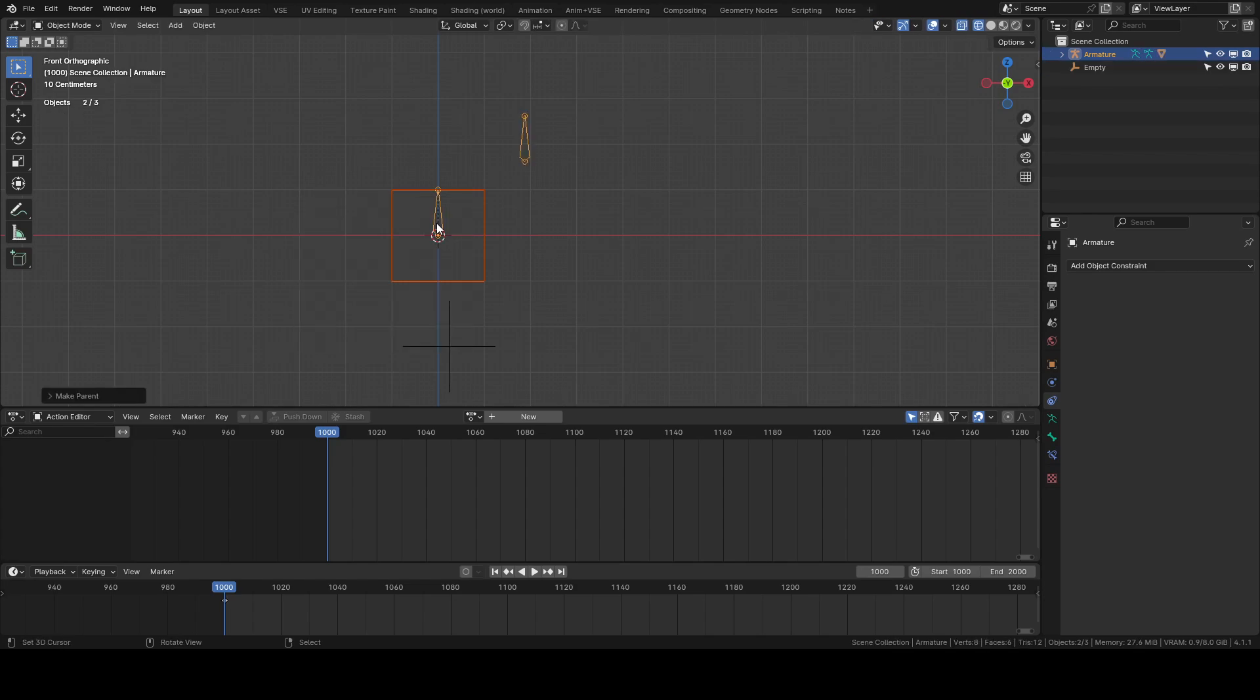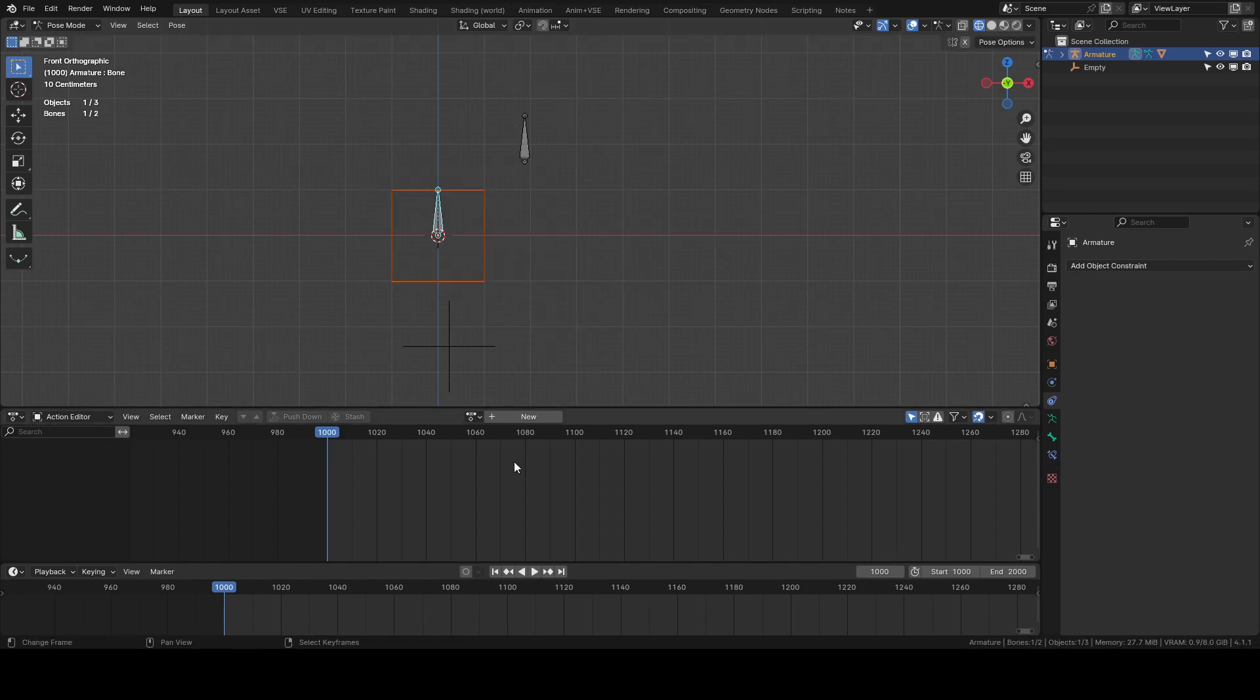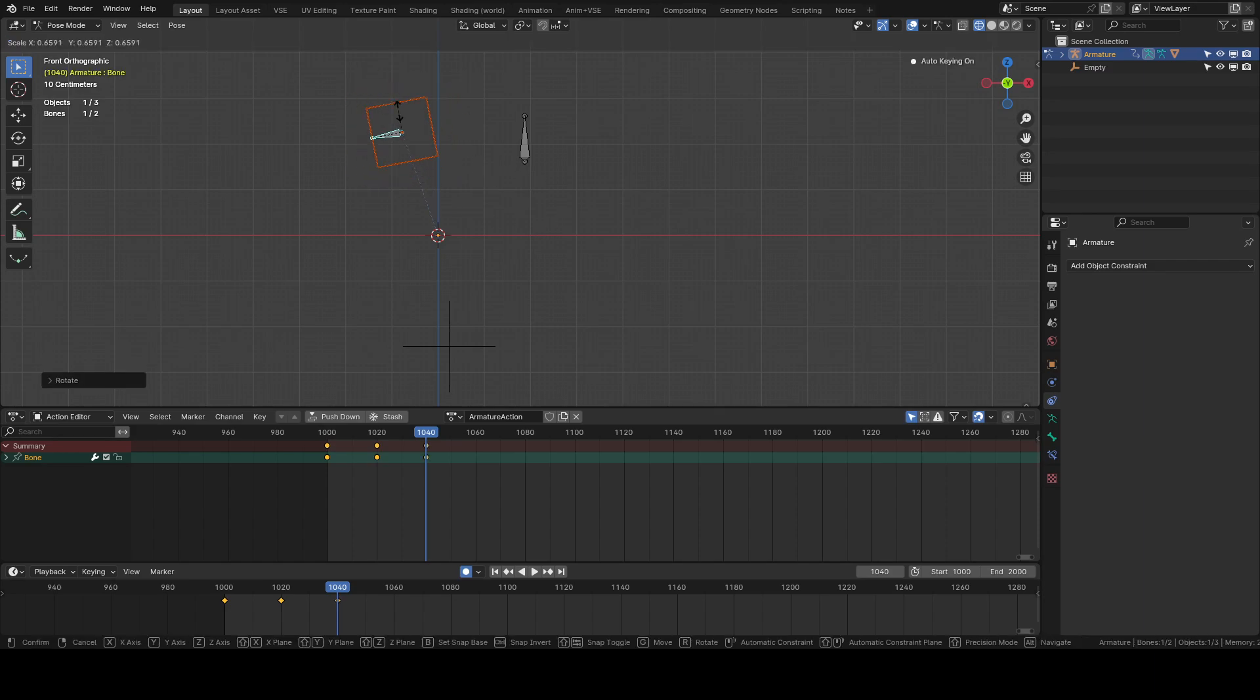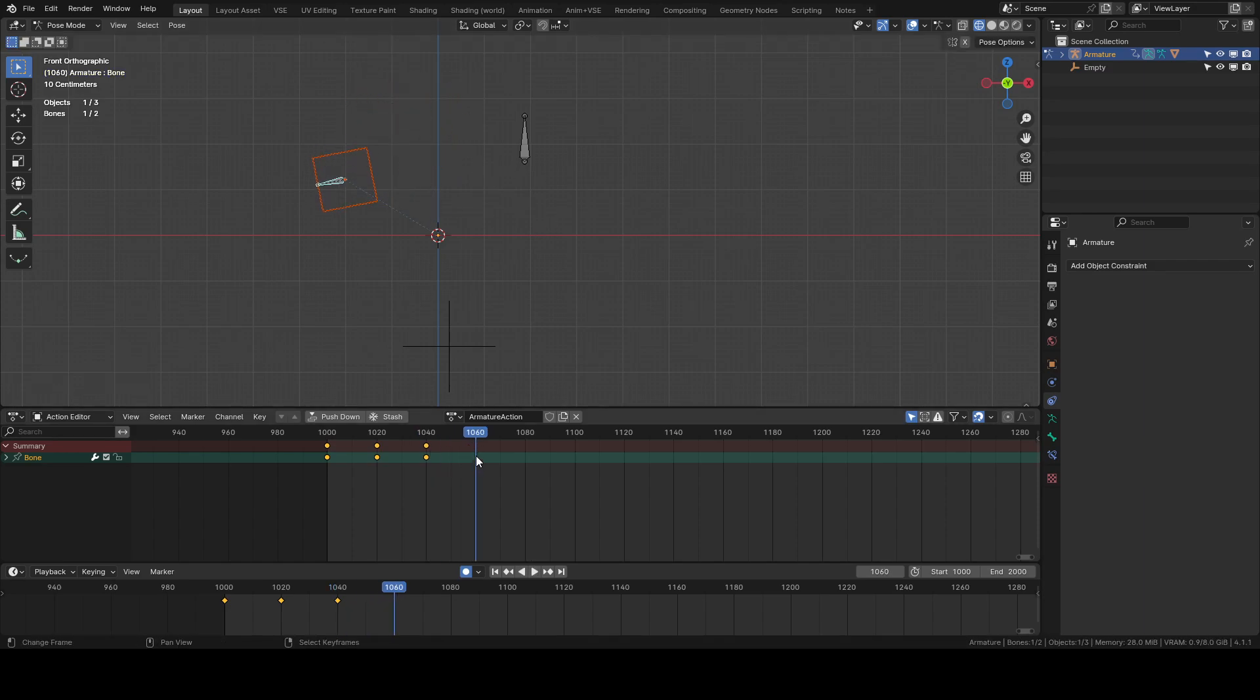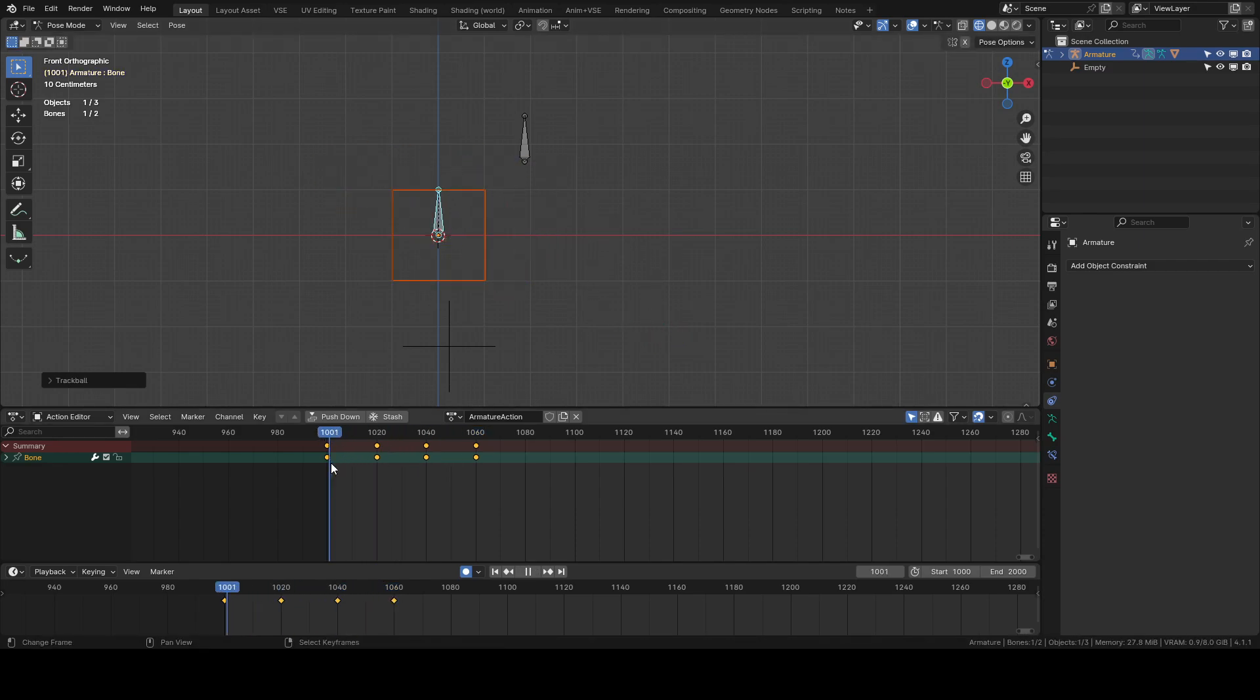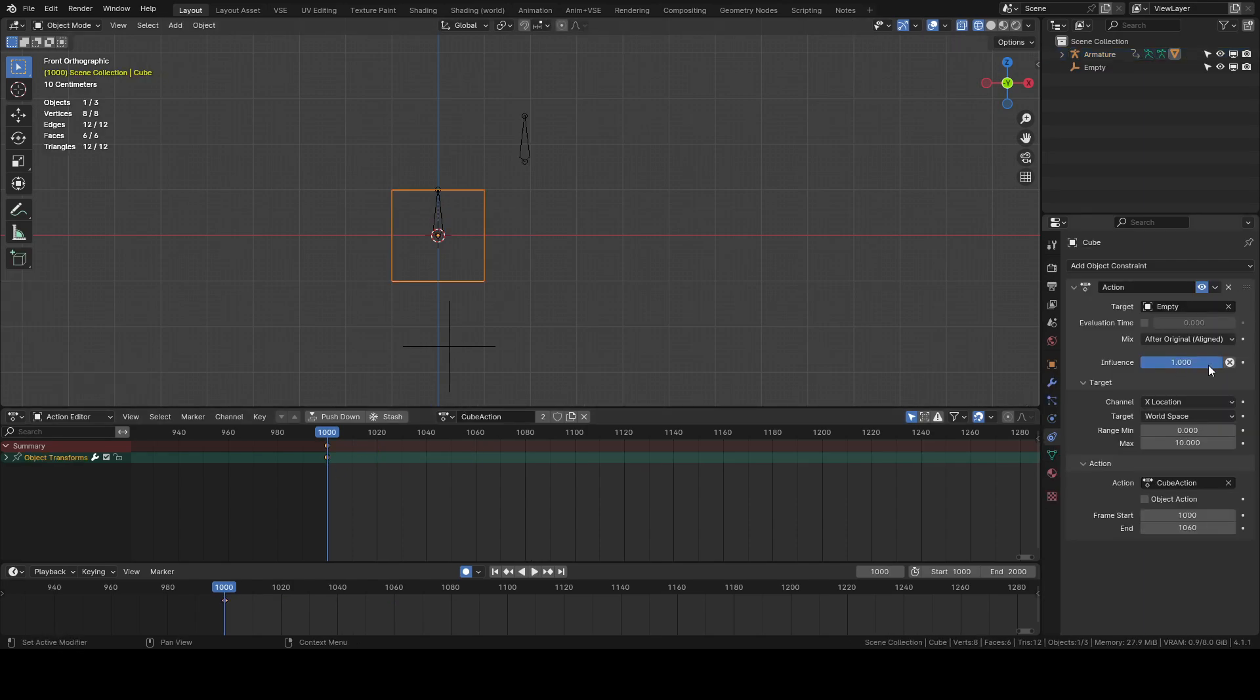cube to this bone so now we have a bone and we'll just animate this in a similar way to how we did the cube just now. I'm going to make sure I got rid of that action